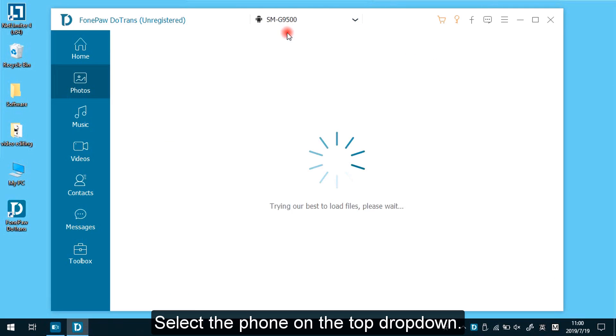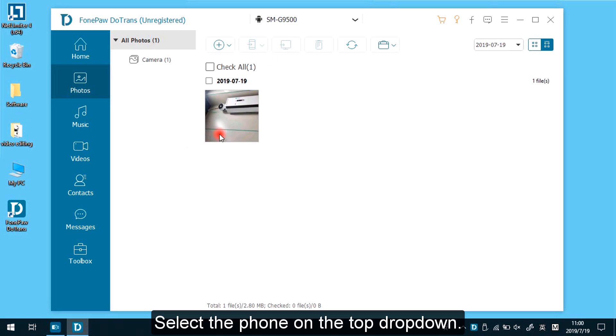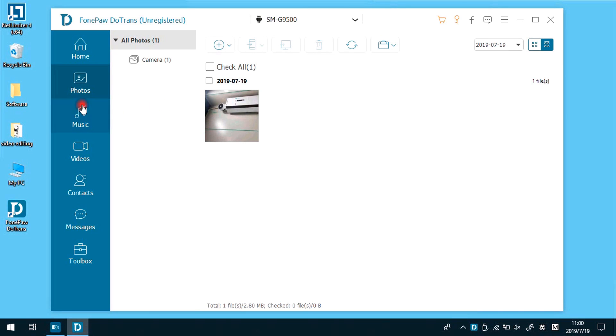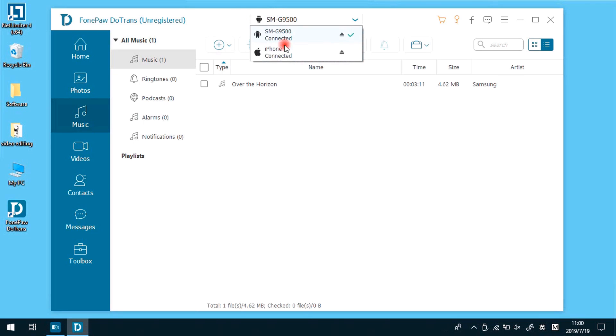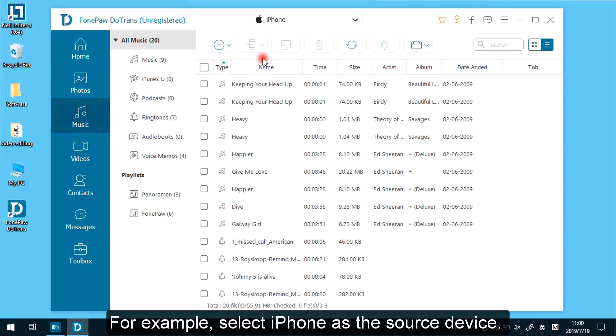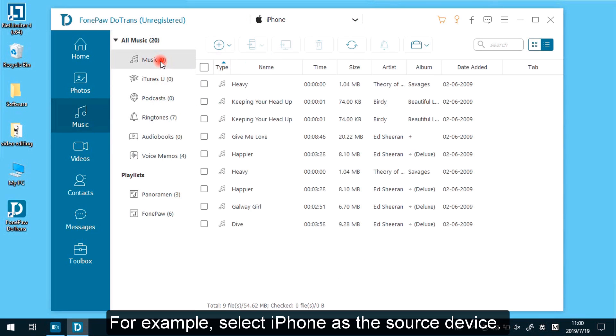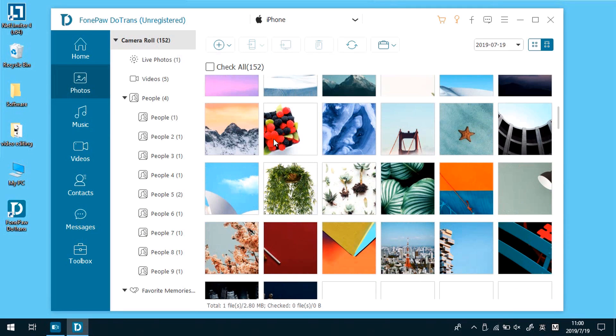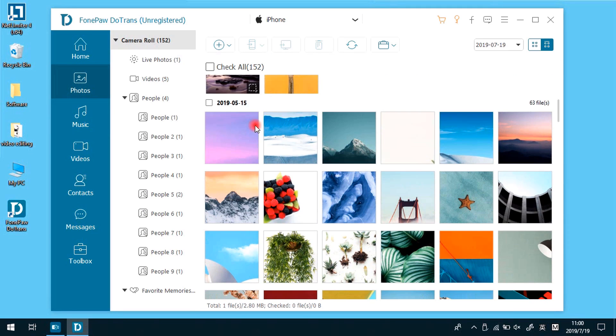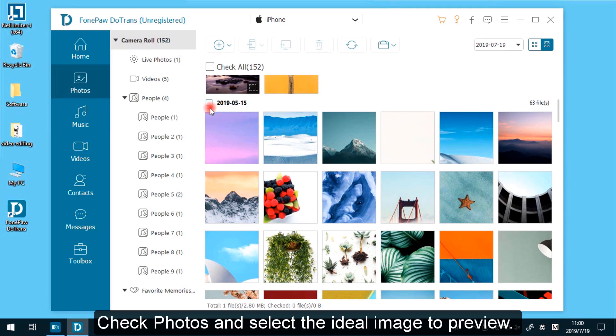Select the phone on the top drop-down. For example, select iPhone as the source device. Check photos and select the ideal image to preview.